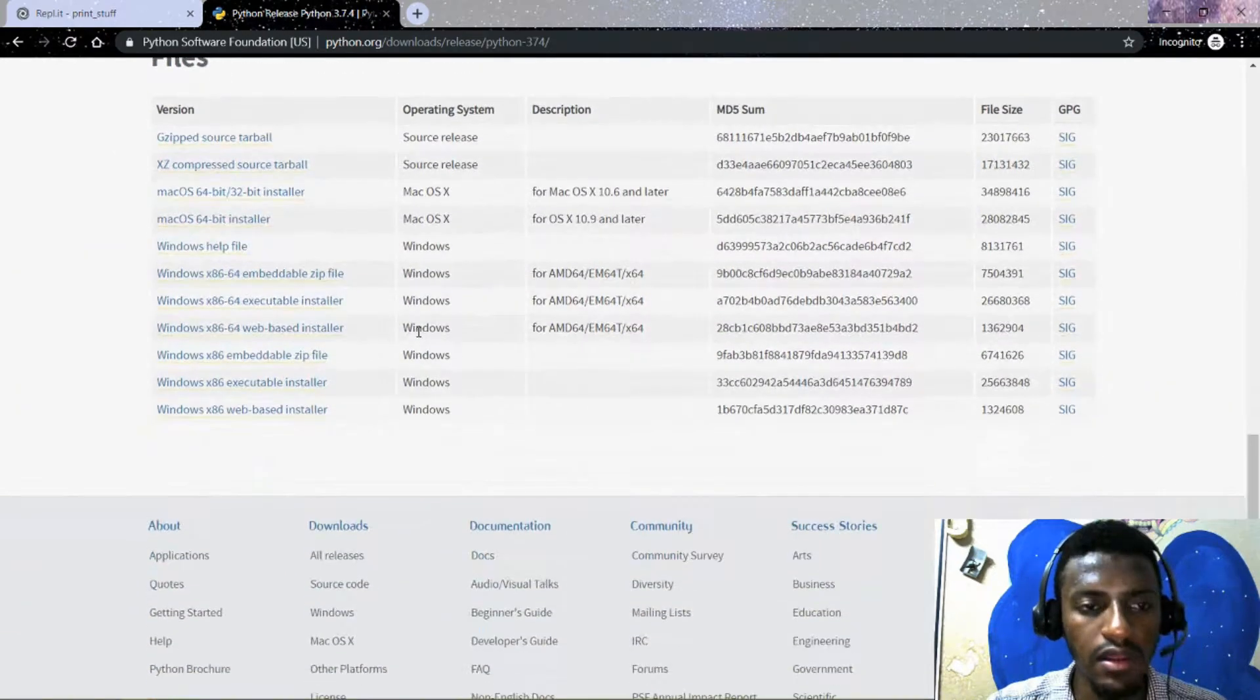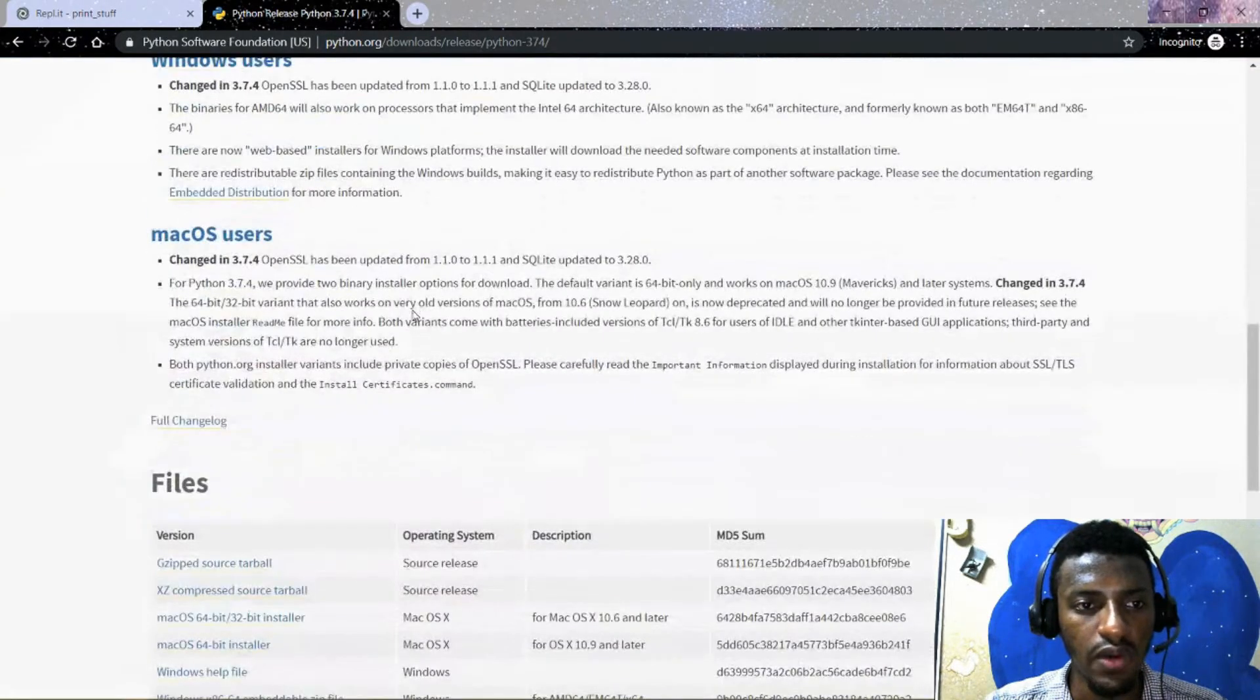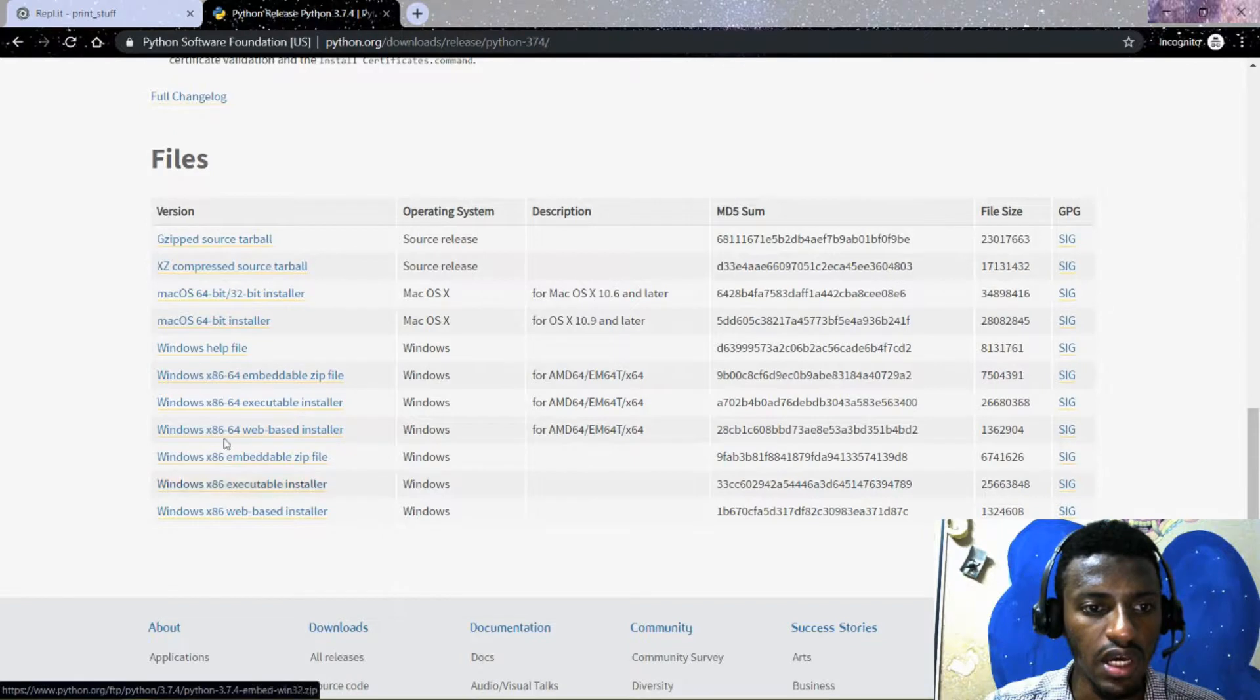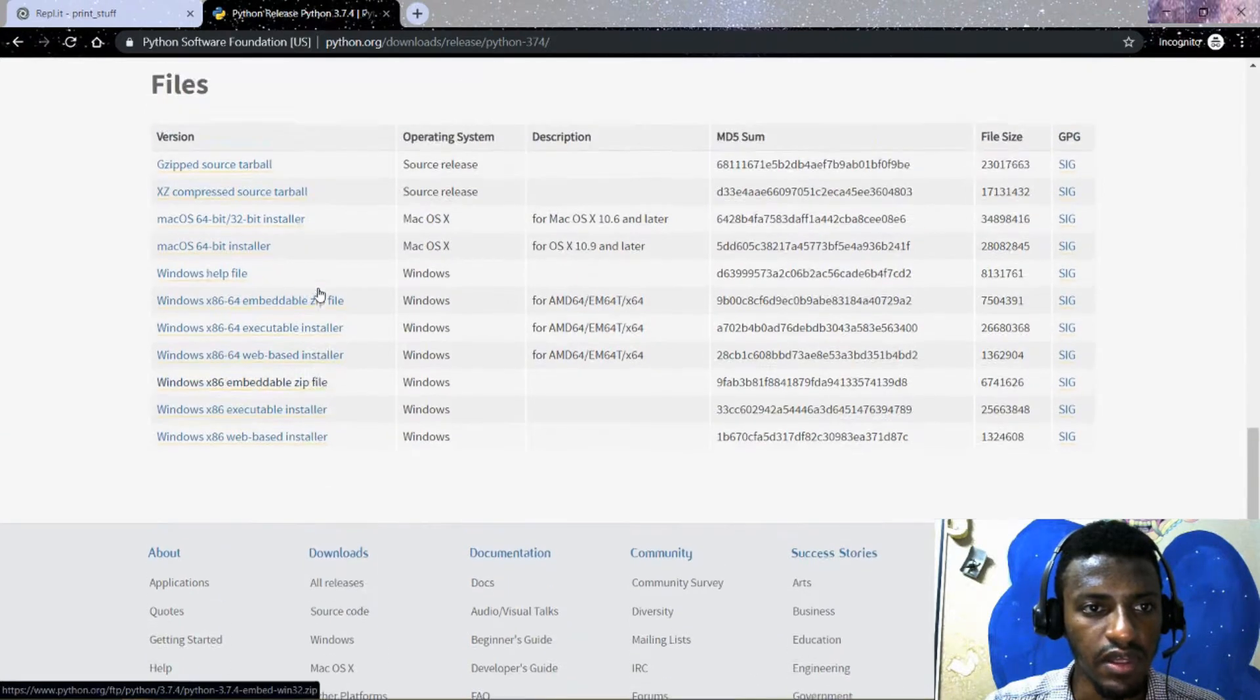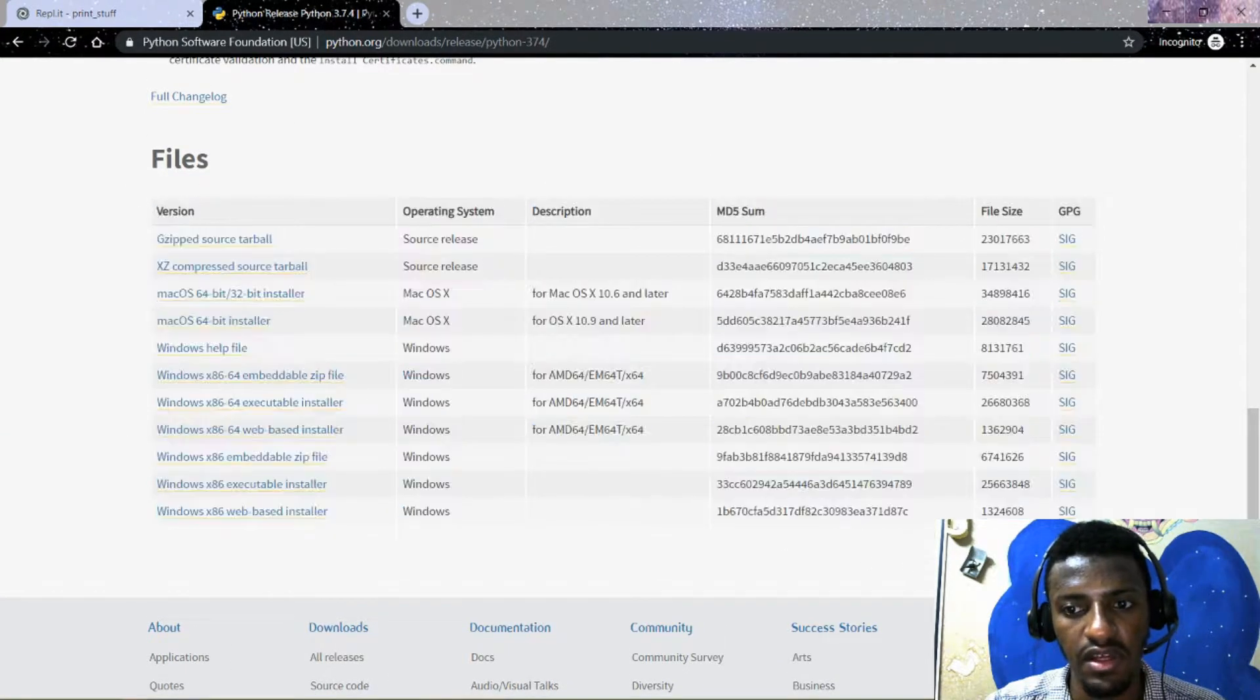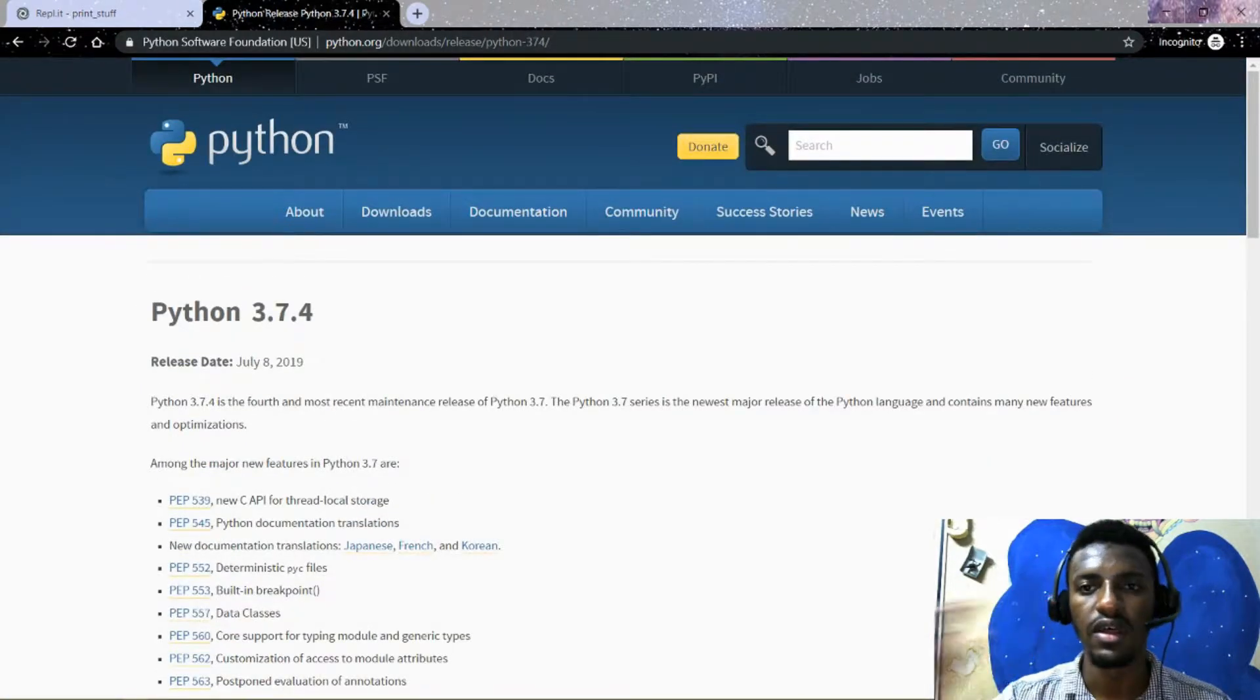Once you choose Python and then once you choose Python 3.7, then now you can go down here and then you choose which Windows operating system that you want to download, or which operating system that you want to push files down here. That's all I guess for me.